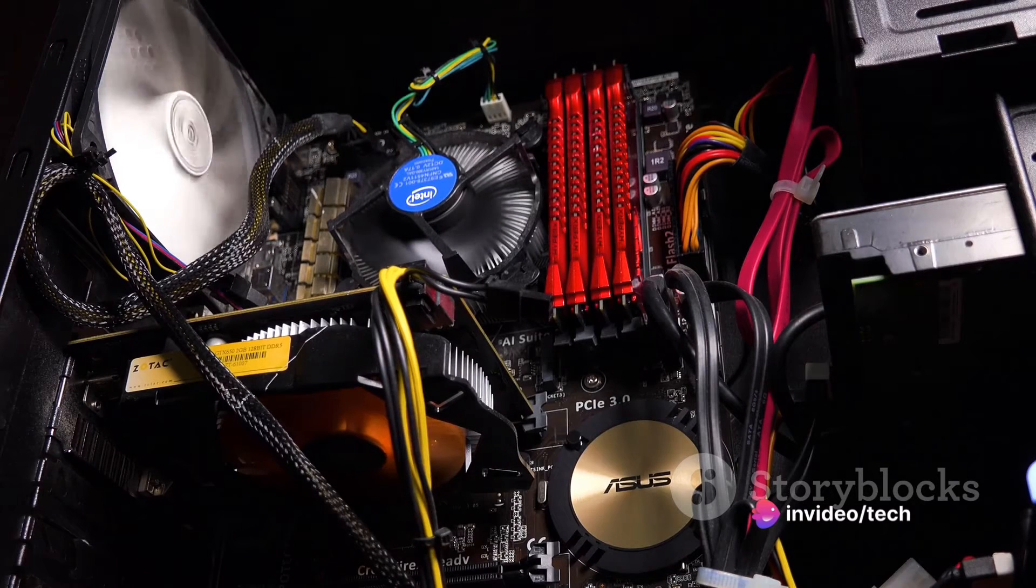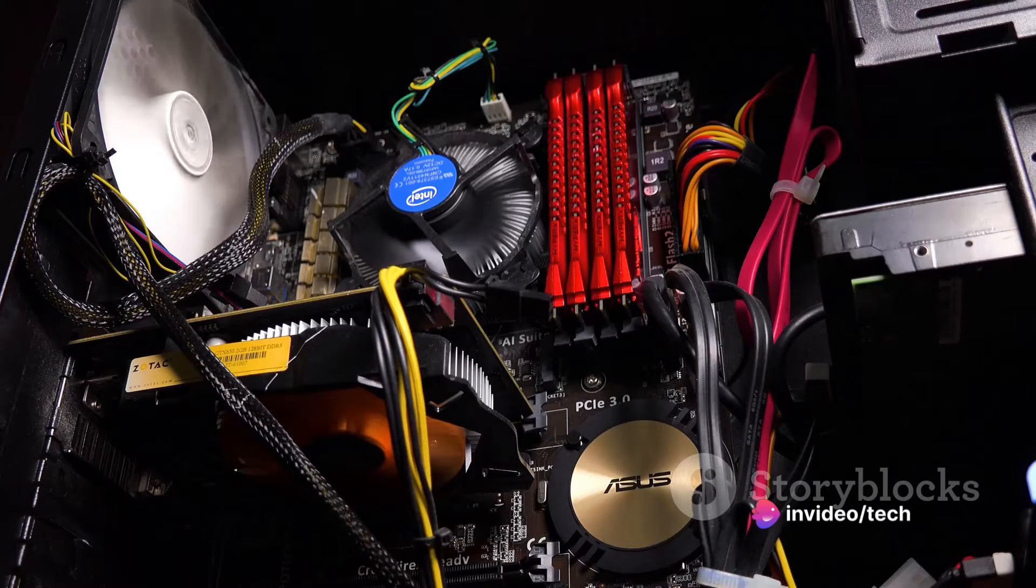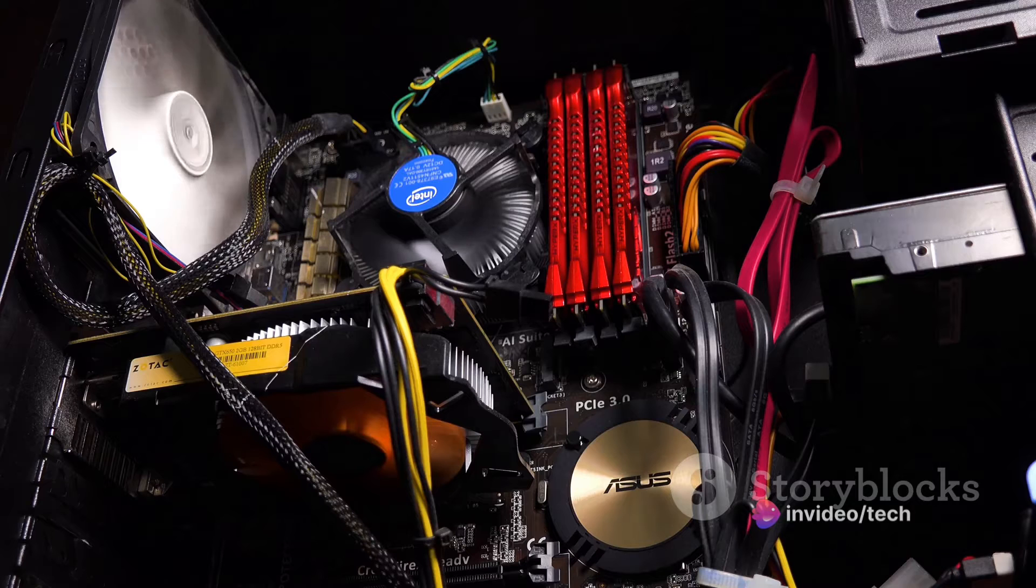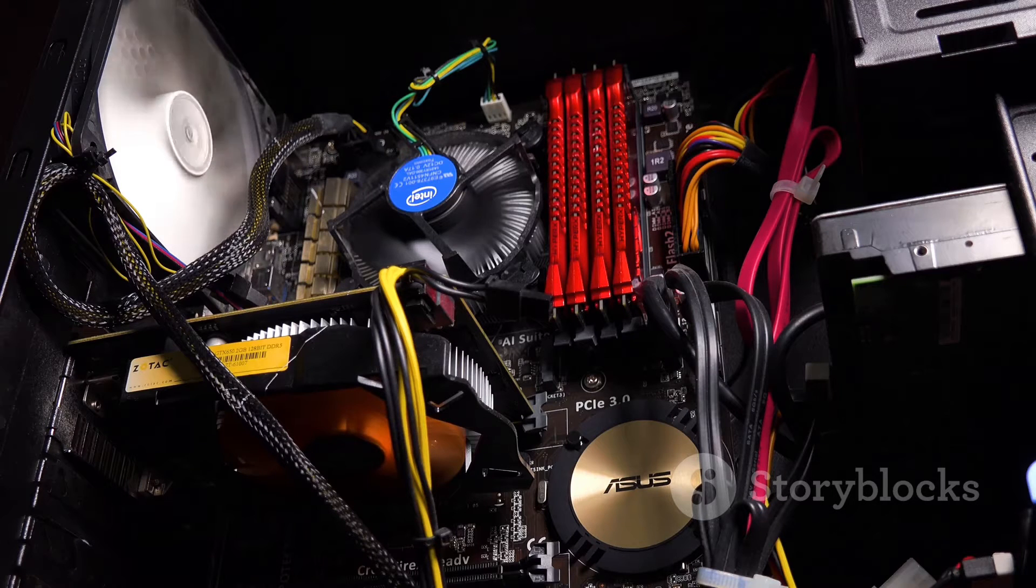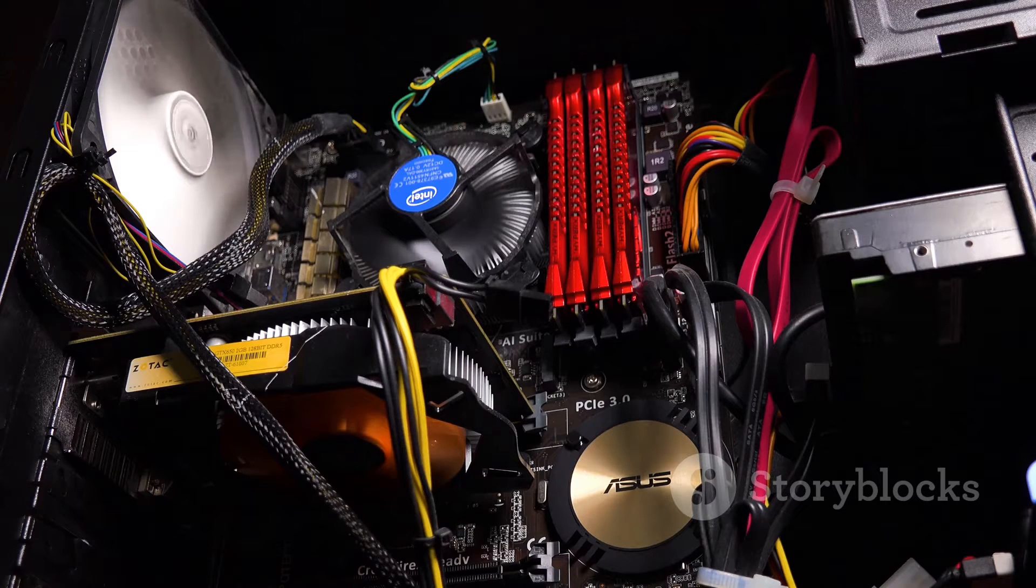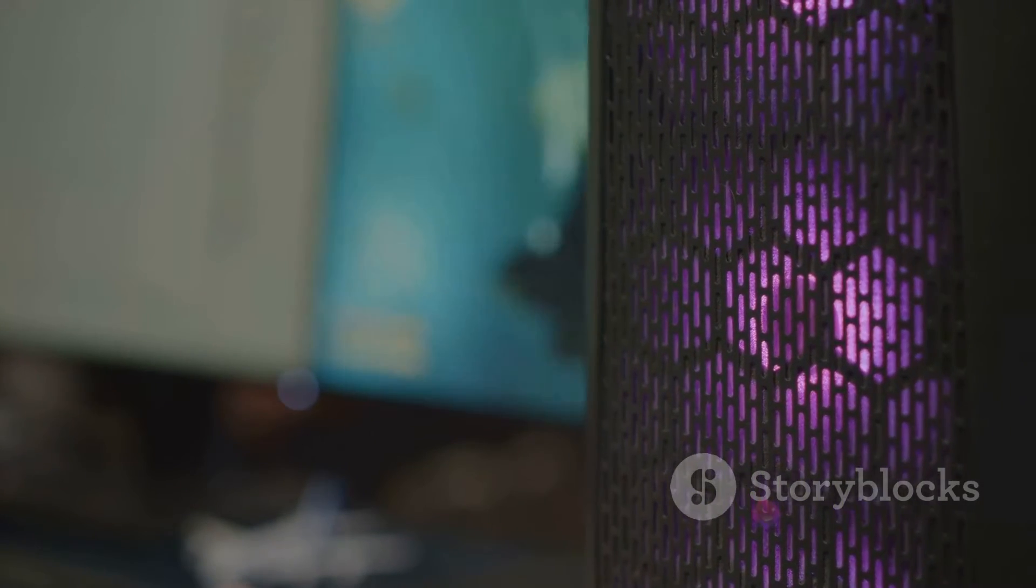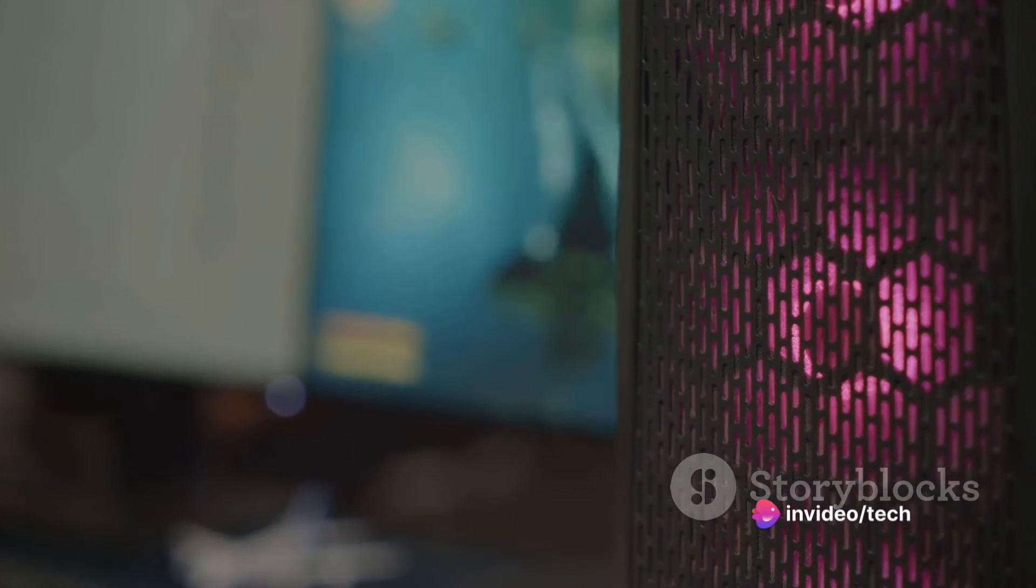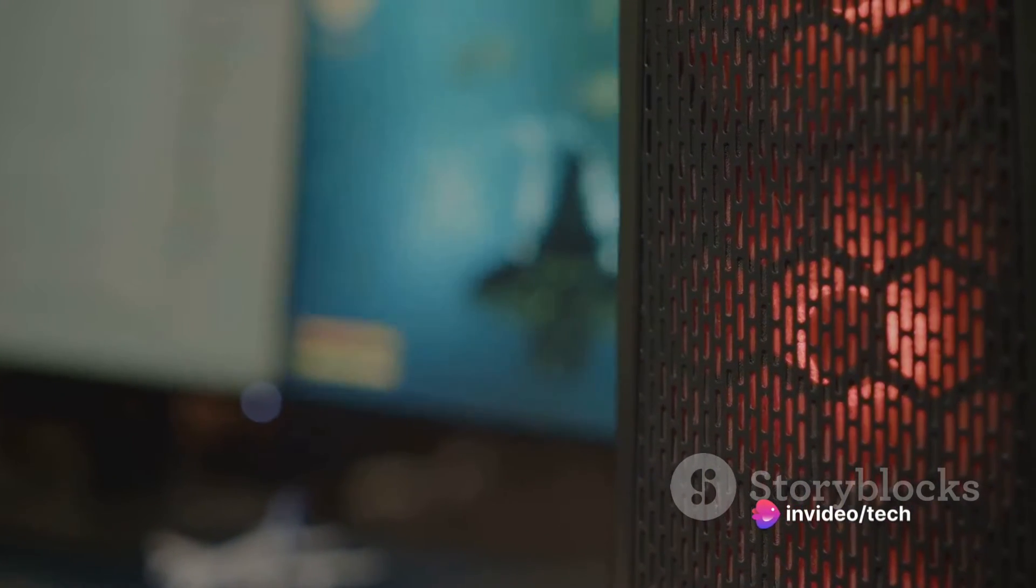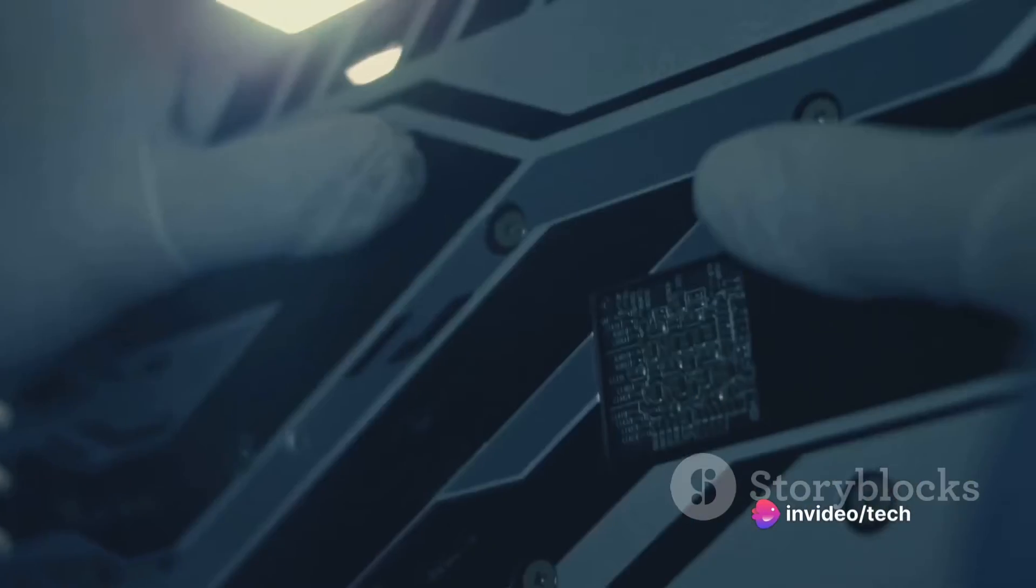But Falcon Northwest is not about offering the cheapest option, it's about offering the best. Their cases are designed in-house, using nothing but the highest quality materials. So, while the starting price may be steep, it's a reflection of the quality and customization that Falcon Northwest offers.